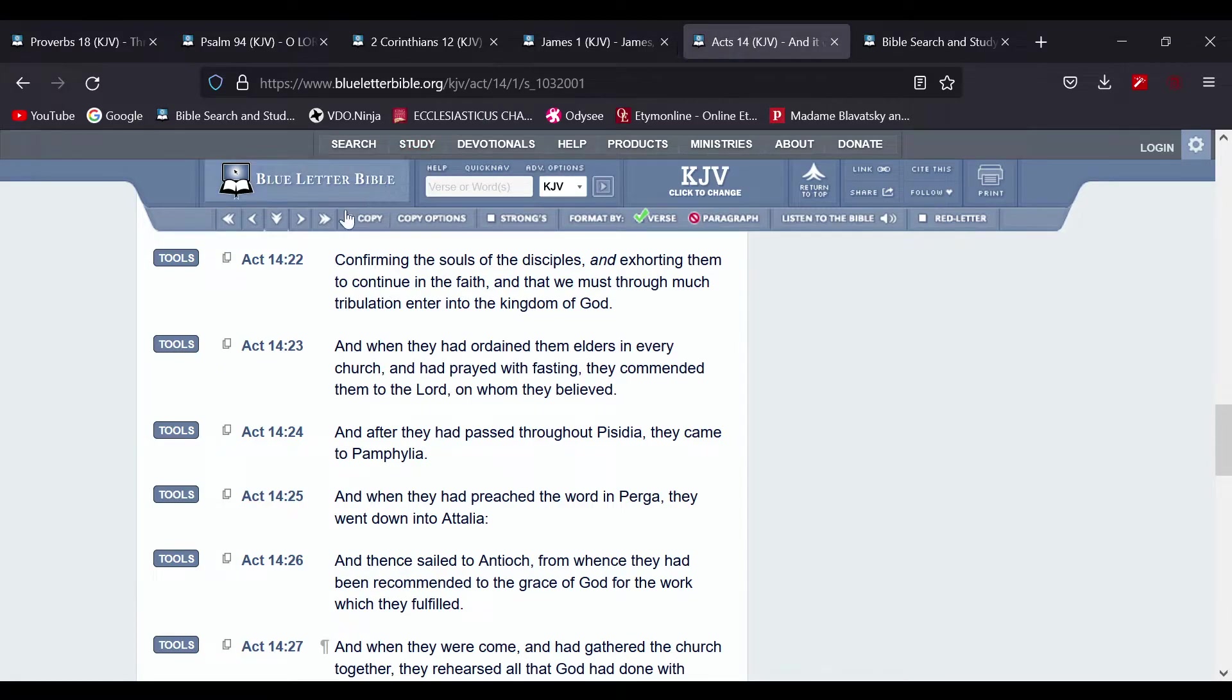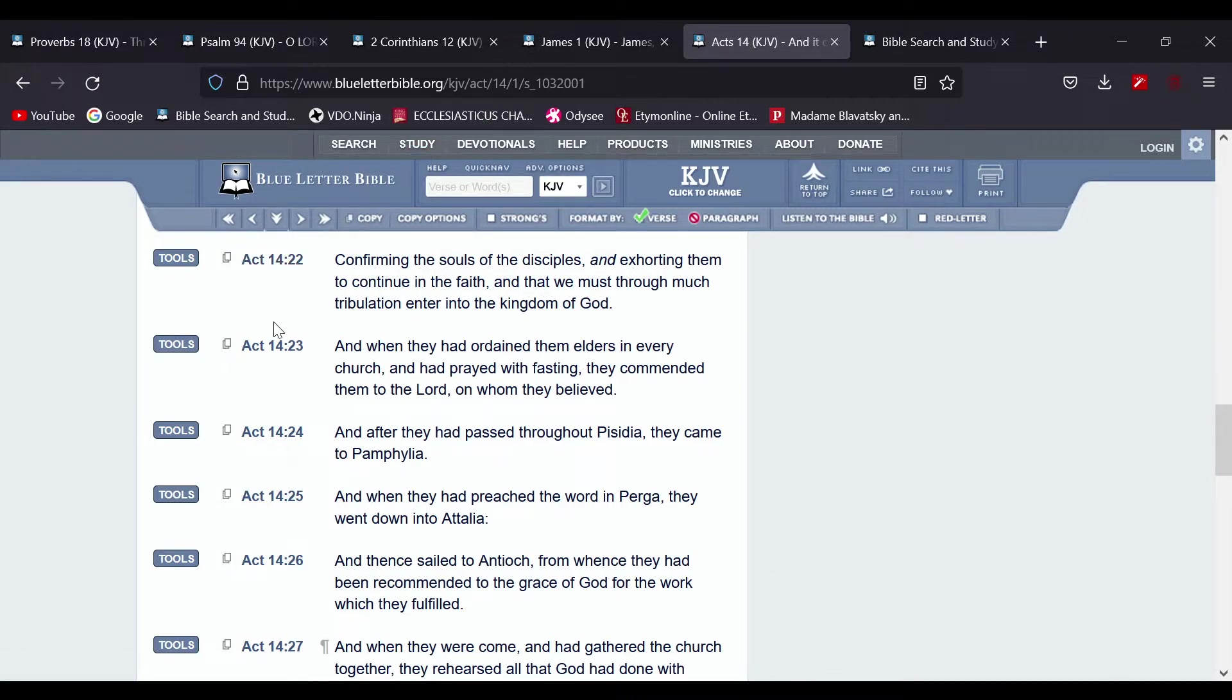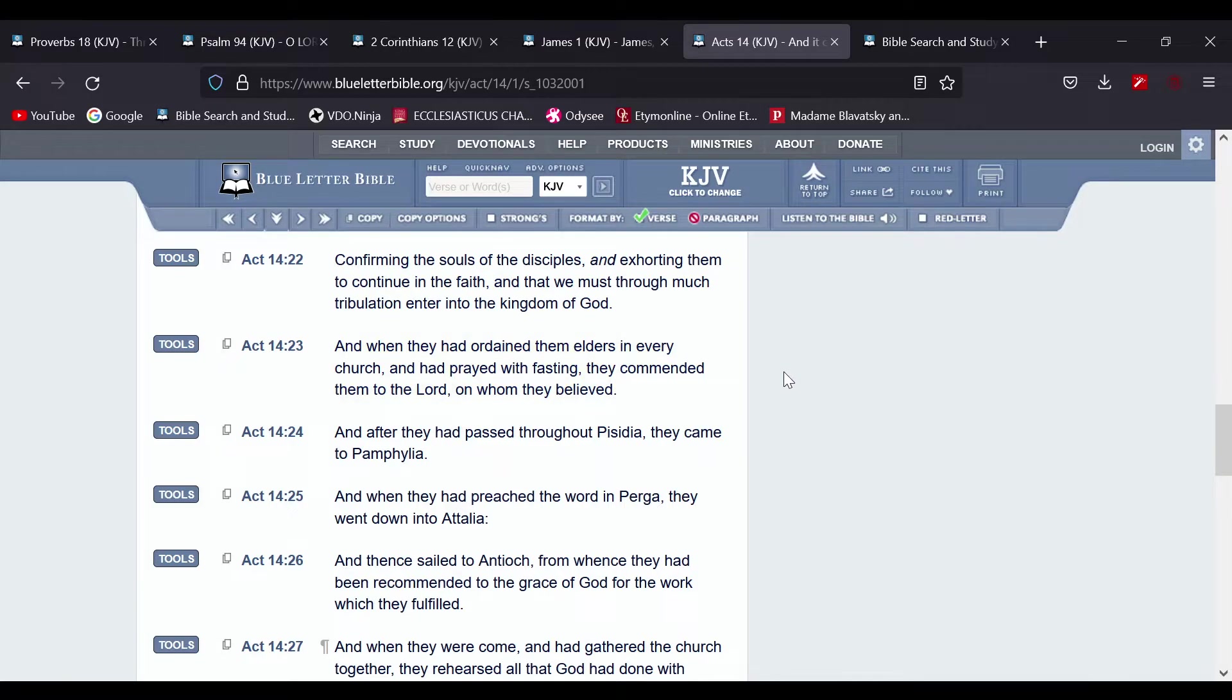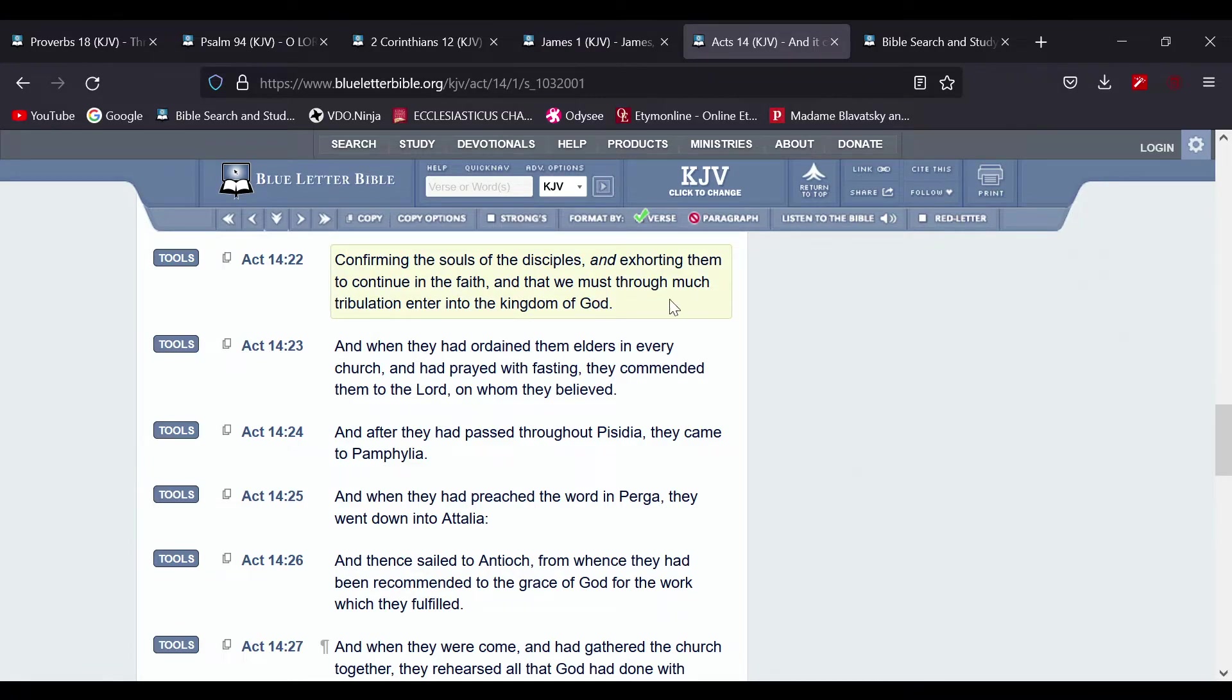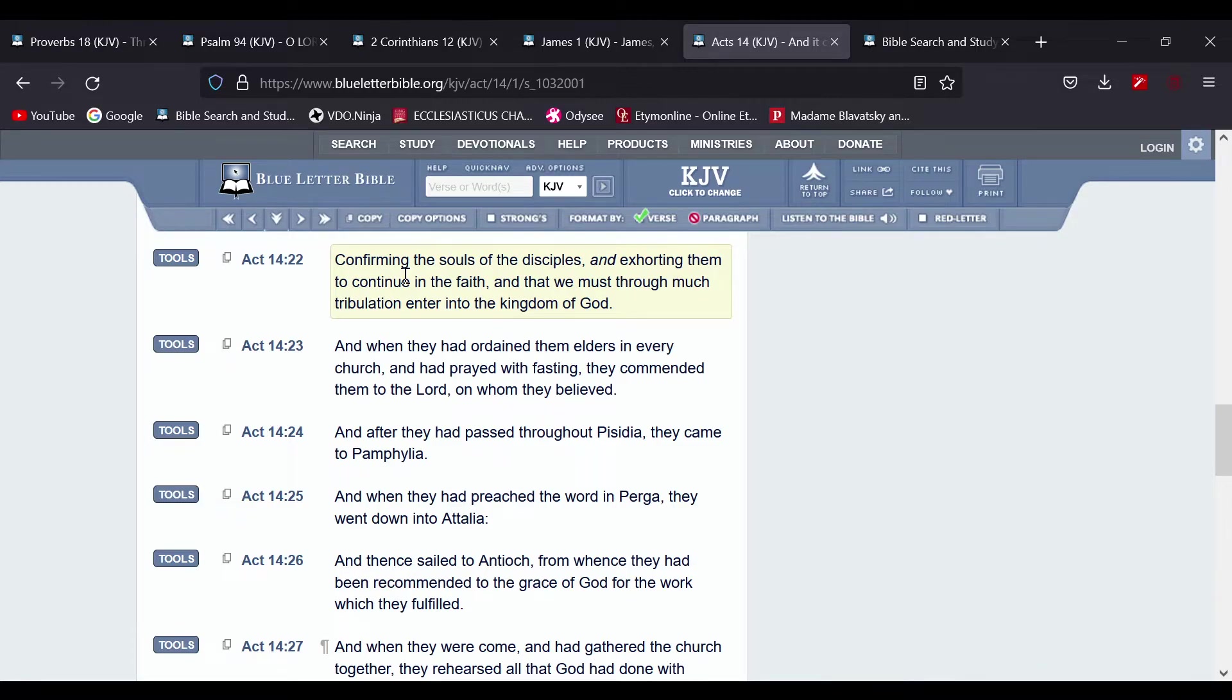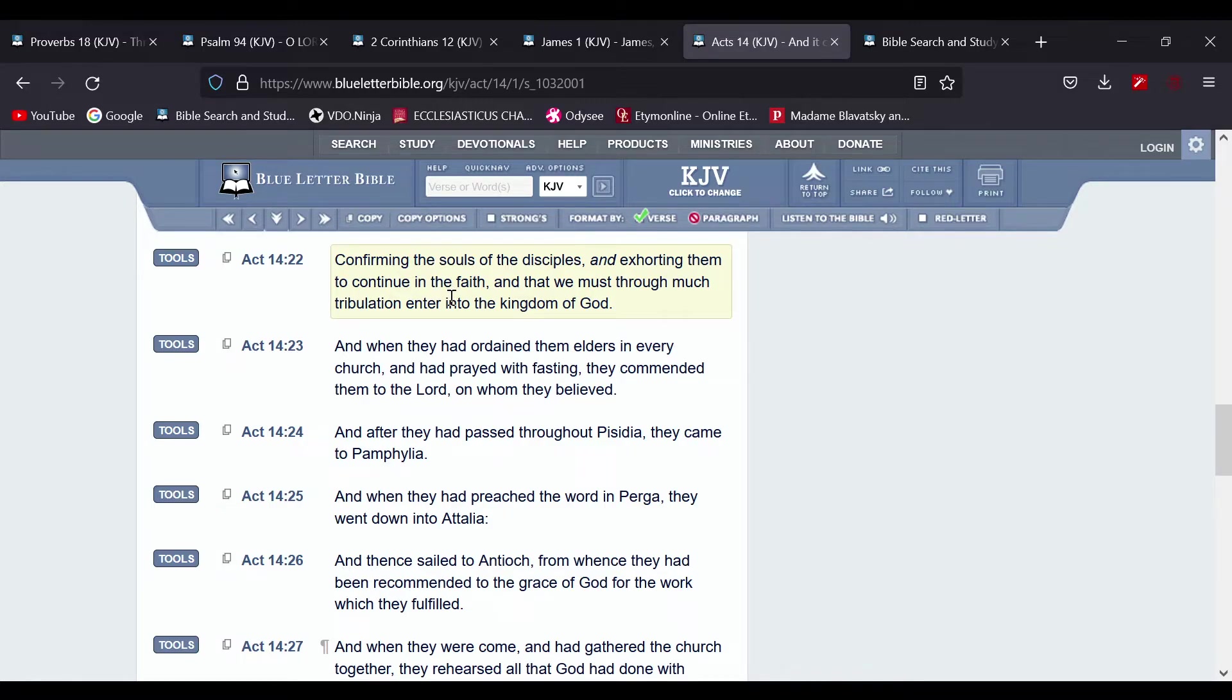Now this is Acts chapter 14 and verse 22, and I guess I could close with this. And it says confirming the souls of the disciples and exhorting them to continue in the faith, because being in the faith is a fight, because you have opposing forces.